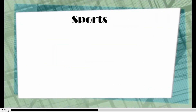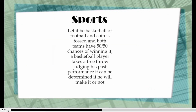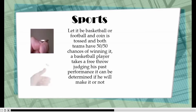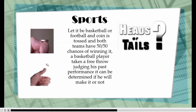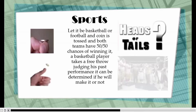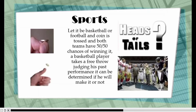Second one: sports. Whether it be basketball or football, when a coin is tossed both teams have a 50-50 chance of winning. For a basketball player taking a free throw, judging his past performance, it can be determined if he will make it or not.